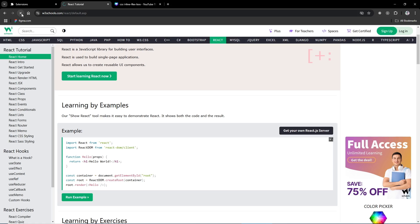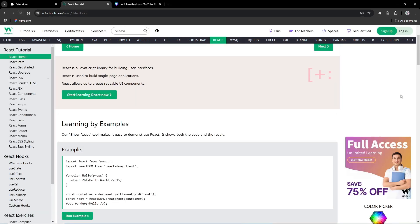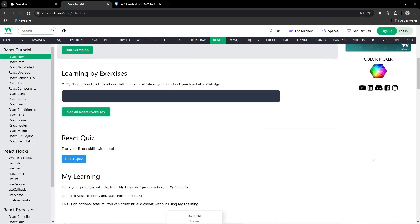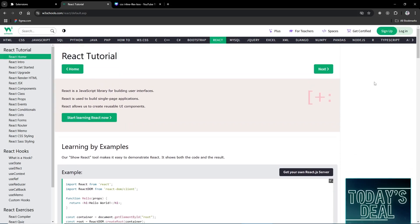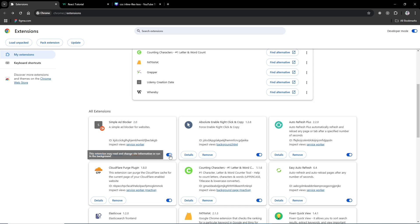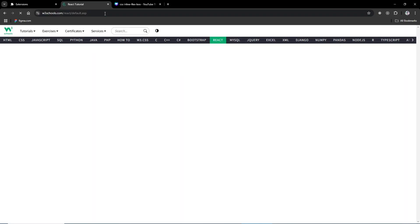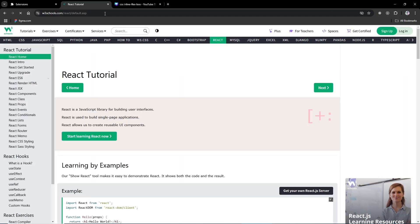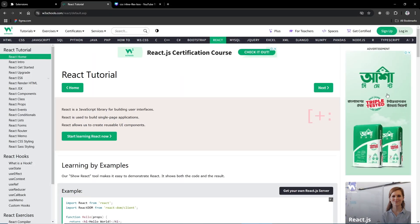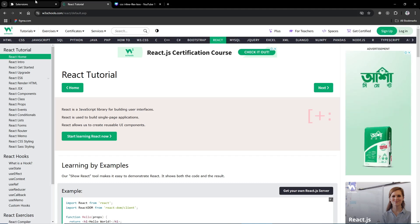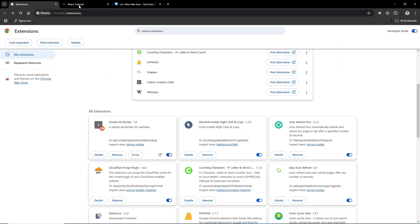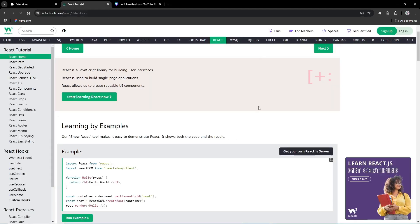Now let's check whether it's blocking ads or not. Here is W3Schools. If I give a refresh, there is no ad here — any ad banners are completely removed. To confirm, we just need to turn off this extension and refresh once again, and you will see ads. As you can see, here is an advertisement.